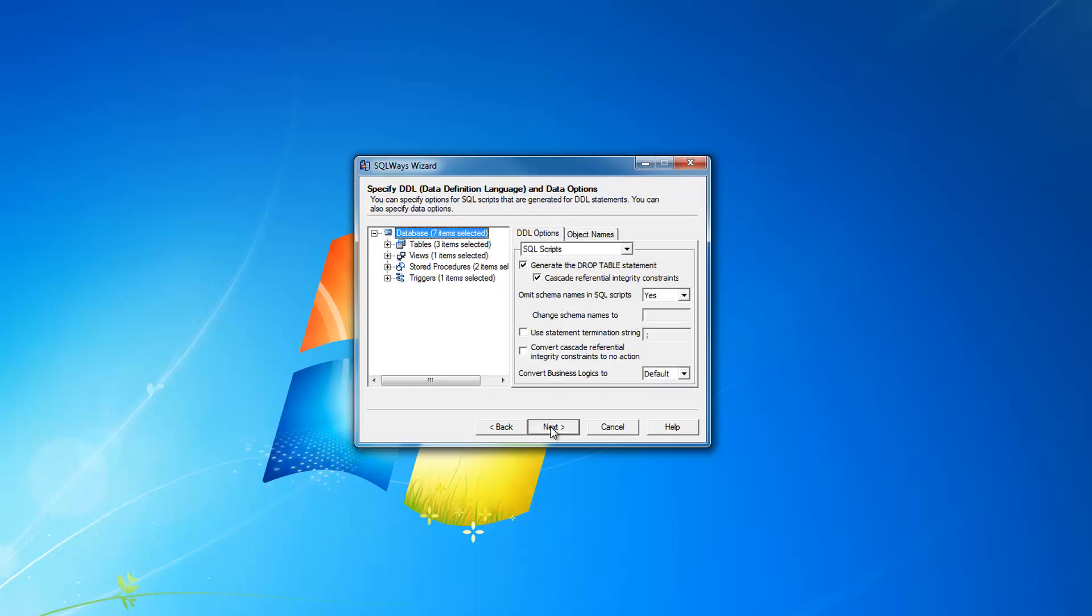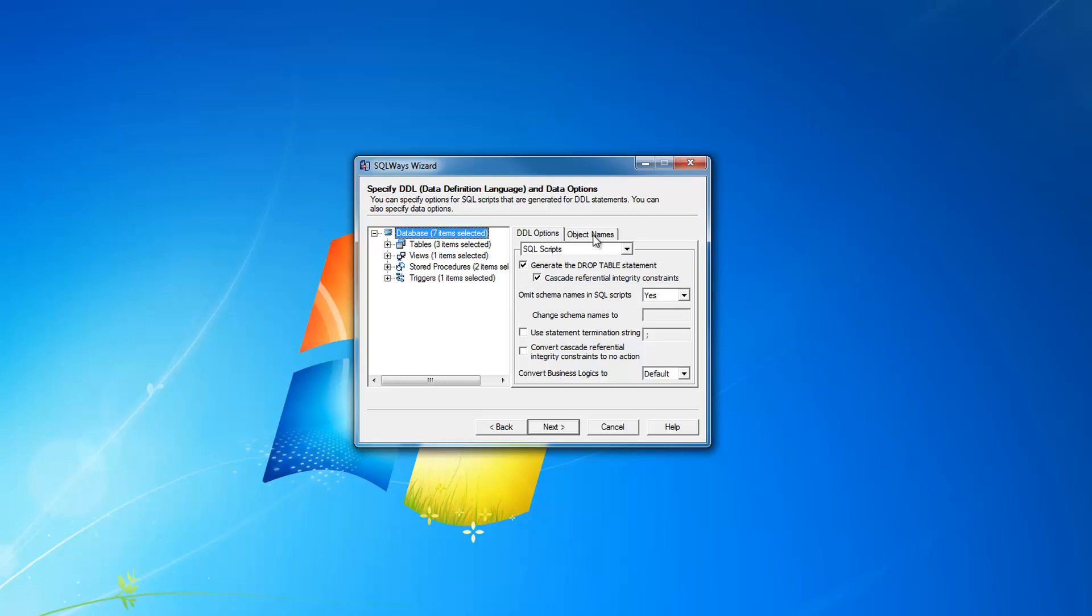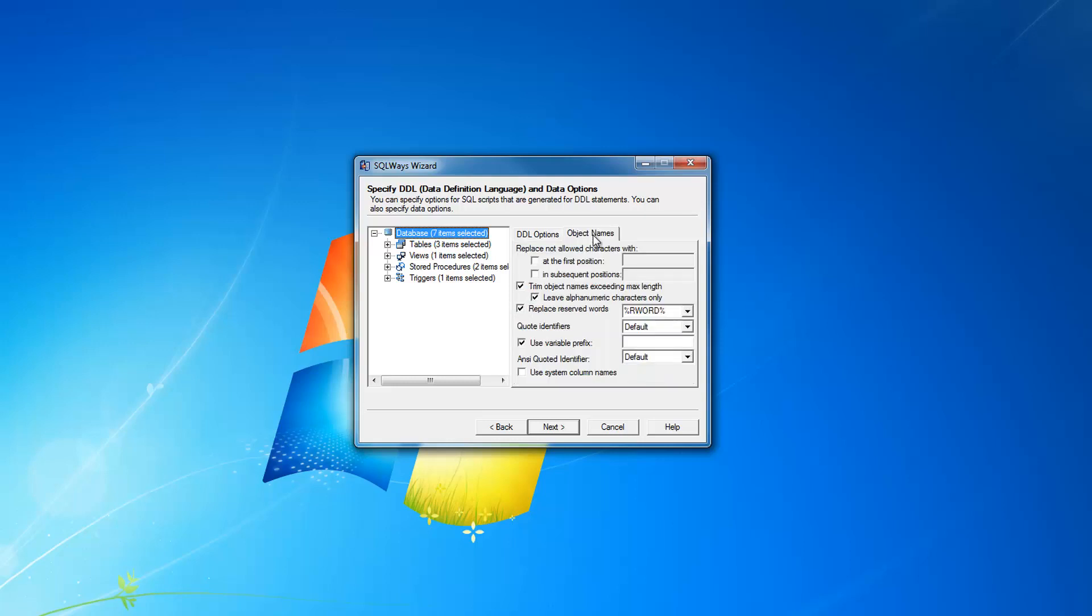On the specify DDL and data options page, there are lots of different options that can be used for this database migration direction, like omit schema names in SQL scripts for changing the schema name conversion from DB2 to SQL Server database, like reserved words replacement option, which automatically as a default maintains conversion of reserved words in SQLWays tool.